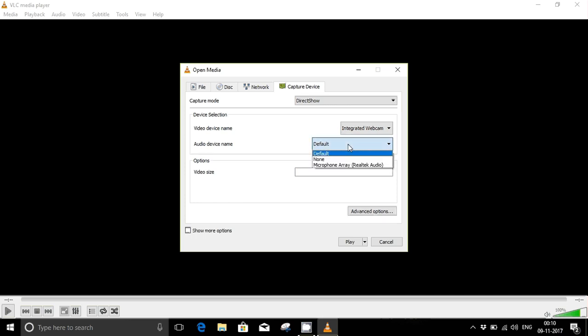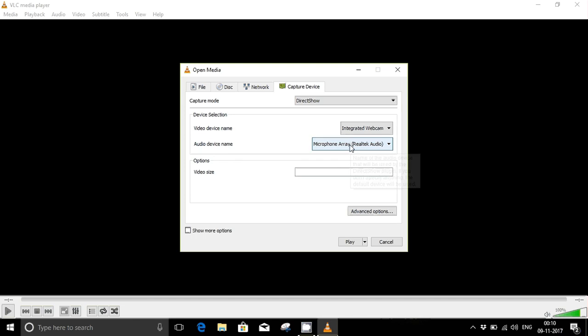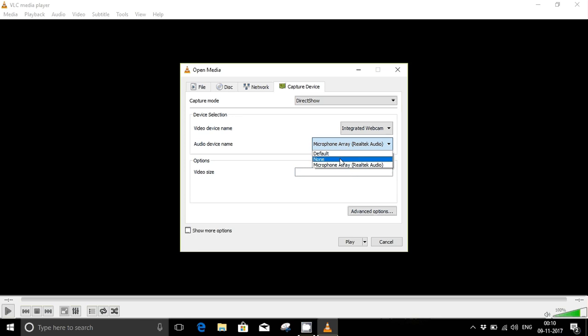If you don't want to select audio, you can select it as none. I would request you not to select the microphone as it will lead to cluttering because the microphone and speaker both are working.